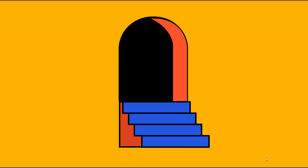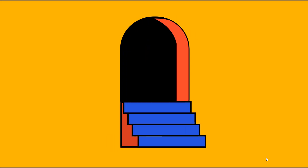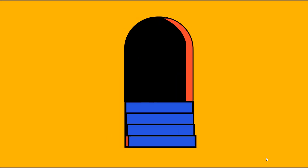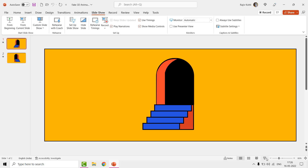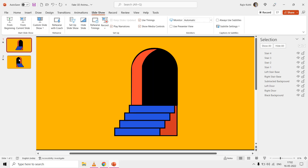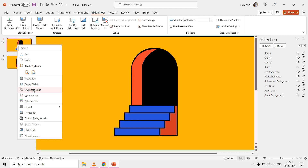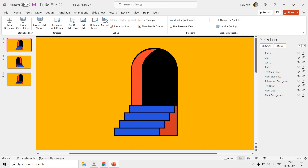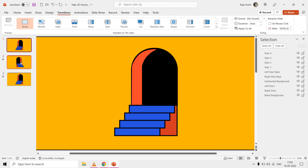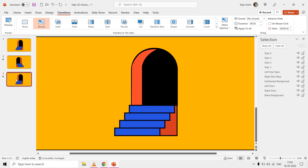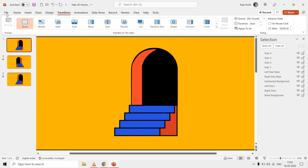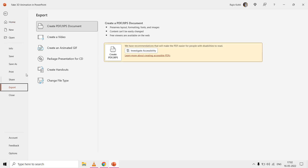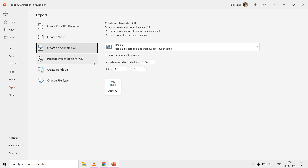If you want to create an infinite animated GIF of this animation, duplicate the first slide and place it at position three, remove the morph transition from the first slide while keeping morph on both the second and third slides. Then export the presentation using File > Export > Create an Animated GIF, and you'll have an infinite loop GIF of this fake 3D animation.